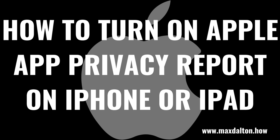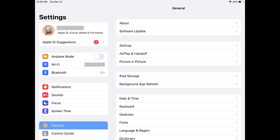Now let's walk through the steps to turn on the Apple App Privacy Report on your iPhone or iPad. Step 1: Tap to open the Settings app on your iPhone or iPad. You'll land on the Settings screen.